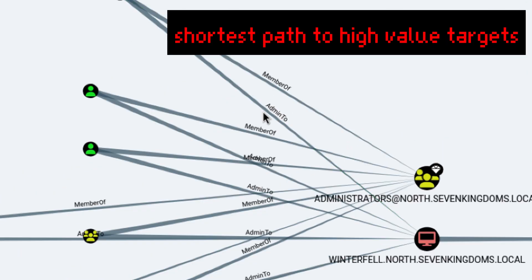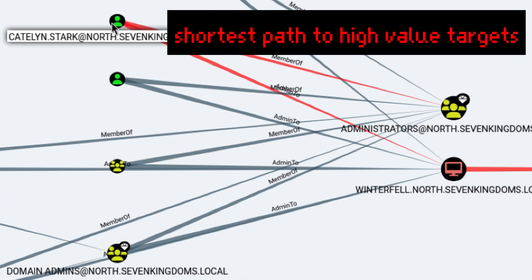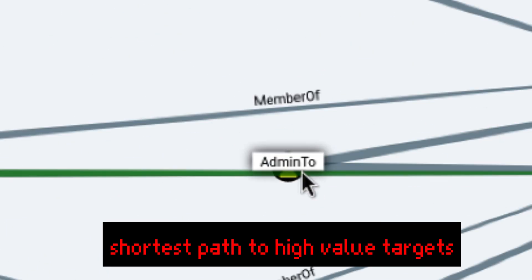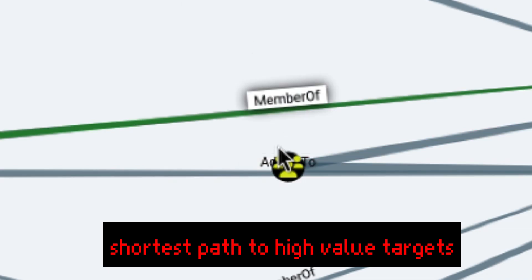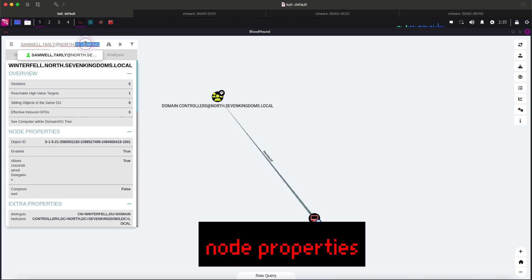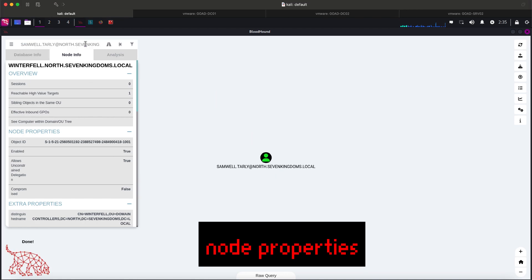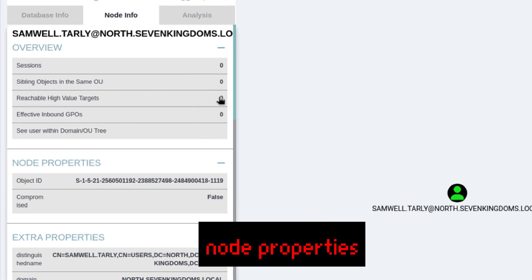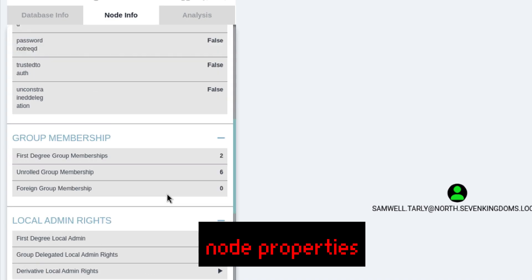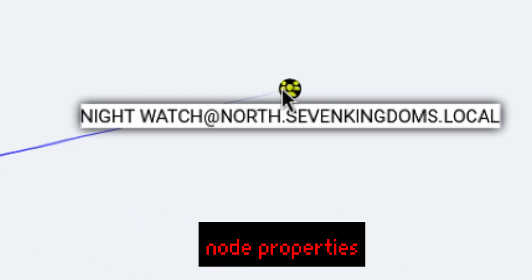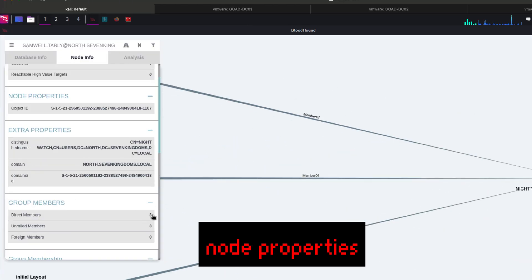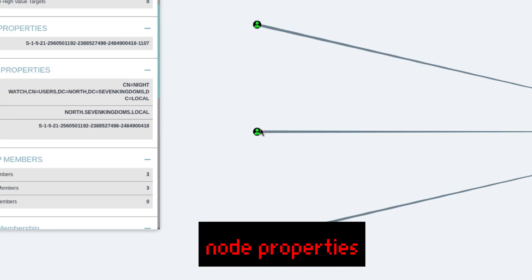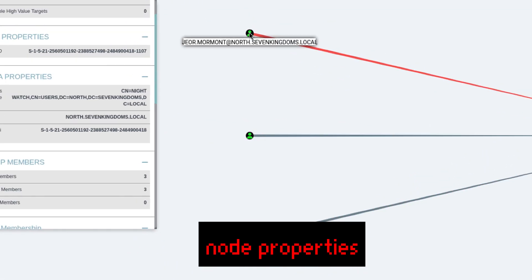There is also this SID with no username, which looks odd. Let's not bother for now, but keep in mind for later. To make sure we don't missed anything in the context of Samwell Tarly, let's inspect its node properties. Can't see anything useful so far. Let's check his group membership. He is a member of Nightwatch. That group has three direct members including him, but there is nothing really interesting so far.